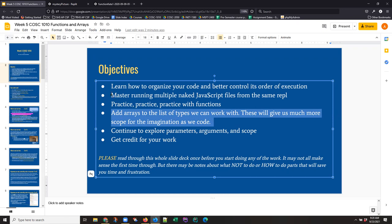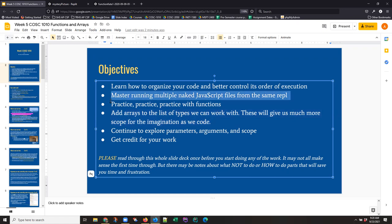What this video is going to demo is this business of being able to run multiple files from the same REPL. Before you can understand how to do that, I think it's important to go back and look at what we've been doing so far. My cat Winston has generously contributed his REPL account again, so I just want to look at a couple of projects that he's got in his account.